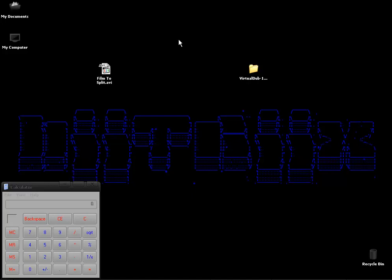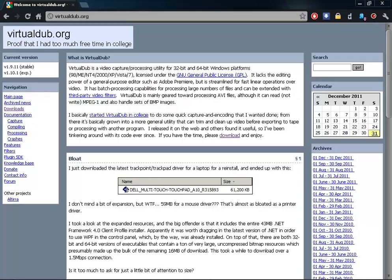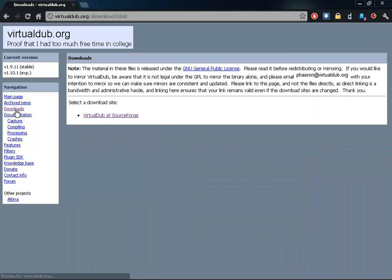For this I'm going to be using VirtualDub. It's a free program that I briefly went over in a previous tutorial. If you just go to virtualdub.org, click on downloads and you can download it from there.